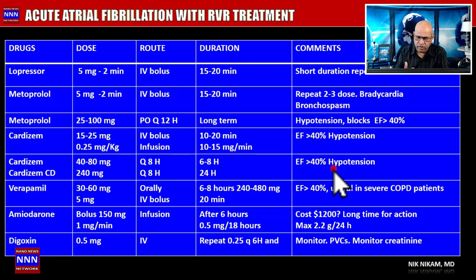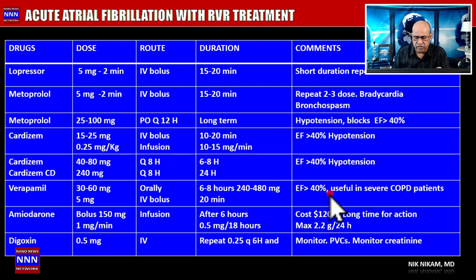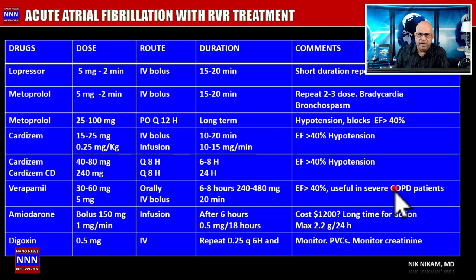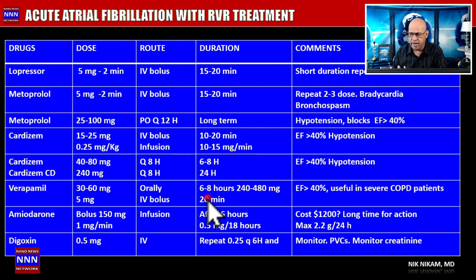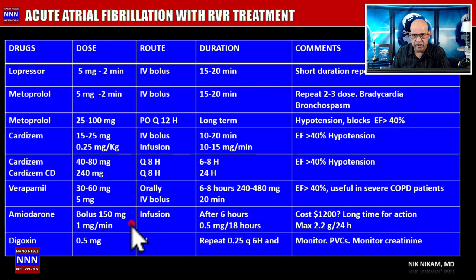Verapamil is similar to metoprolol in its AV node blockade, so we must watch for heart block, bradycardia, and hypotension. One advantage of verapamil is that it can be used in patients with severe COPD, where bronchospasm is not a concern as it is with beta blockers. Verapamil: 5 mg IV bolus lasting about 20 minutes, then start 30-60 mg orally every 6-8 hours, with a maximum of 240-480 mg per day.